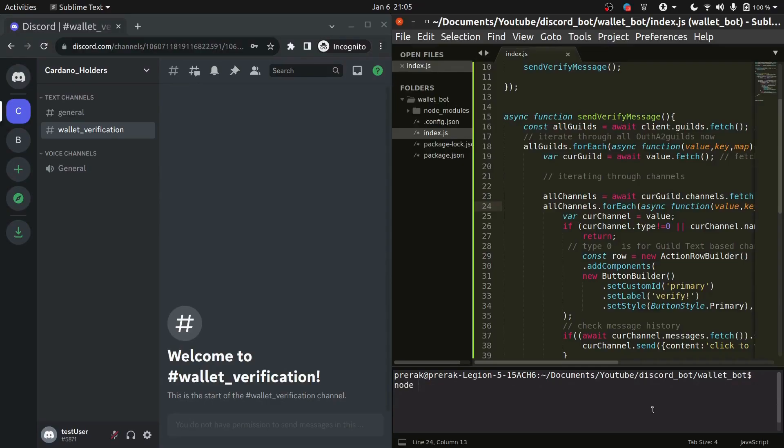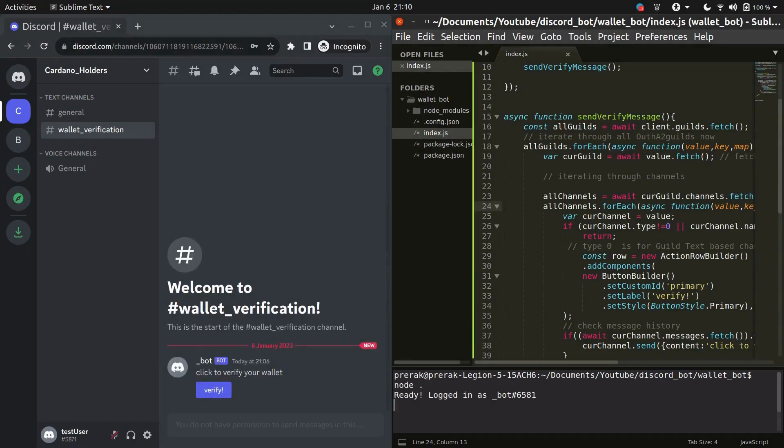Now I will be running this code from our terminal and see if everything is fine. So you can see that as soon as the bot is logged in it sends a message into the verification channel. So everything is working fine.